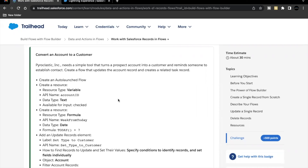Hello everyone. In this unit, we are going to cover the unit 'Work with Salesforce Records in Flows.' This unit is from the module 'Data and Actions in Flows.' In this unit's challenge, we will be creating an auto-launched flow and going through the concept of how we can create different resources of different data types and different record elements.